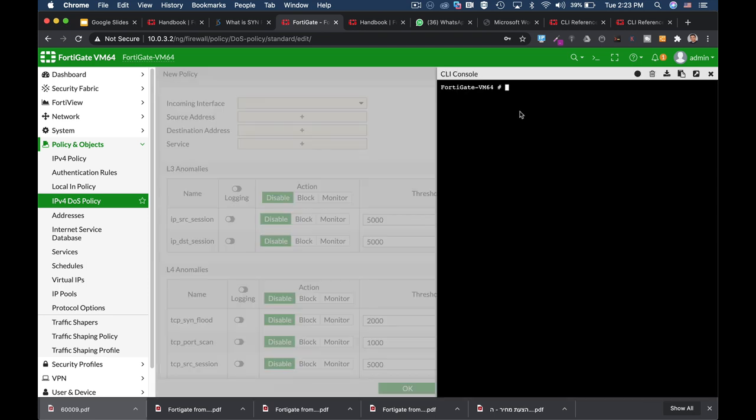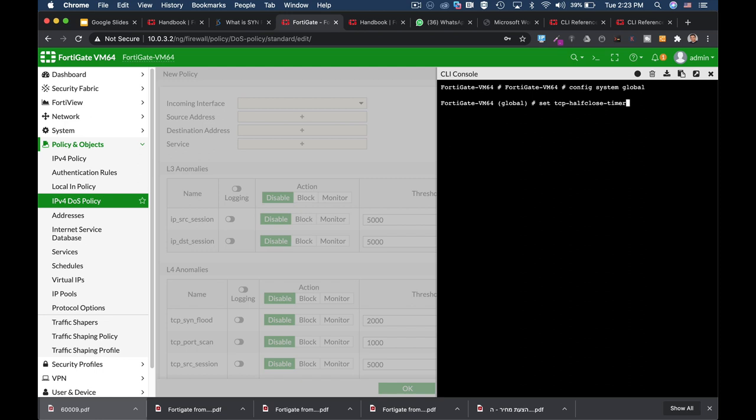So, let's just see how we do it. We go to our CLI, config system global, and now you can set the TCP half-closed timer and half-open timer.